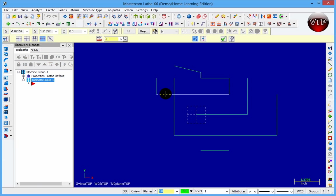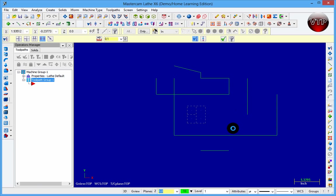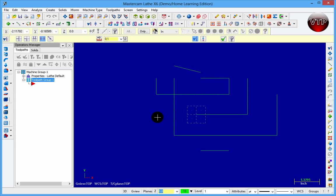With Trim Divide Delete, you go straight to the line that you want to trim and then trim it. This is one of the quickest ways I use when programming Mastercam — I go straight to the line I want to trim and just click it and it trims.